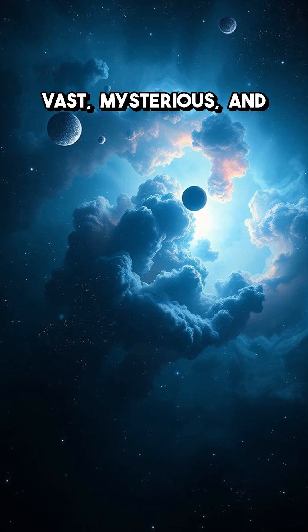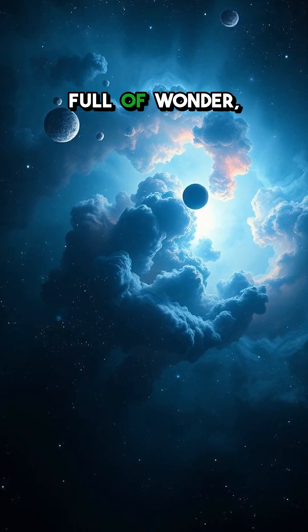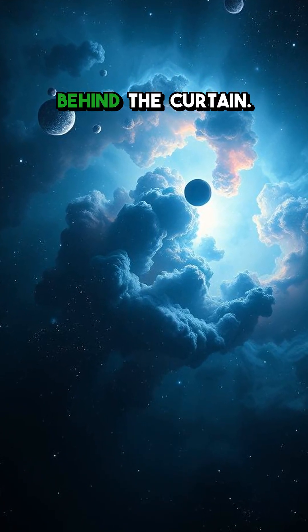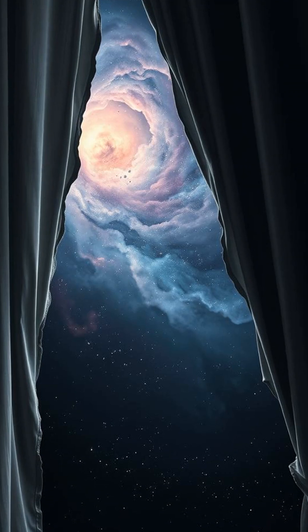The universe is vast, mysterious and full of wonder, and we're finally getting a glimpse behind the curtain.